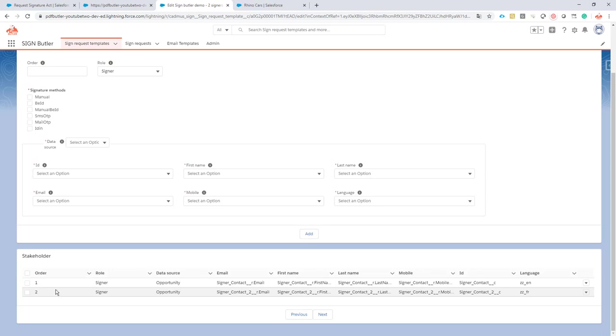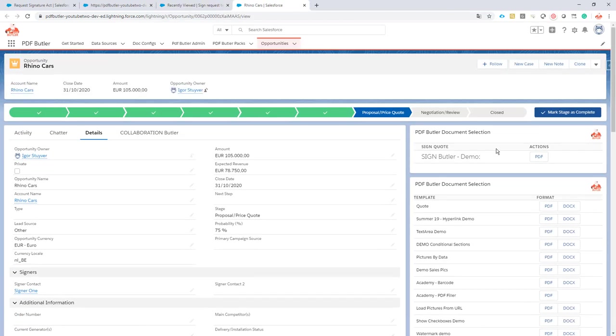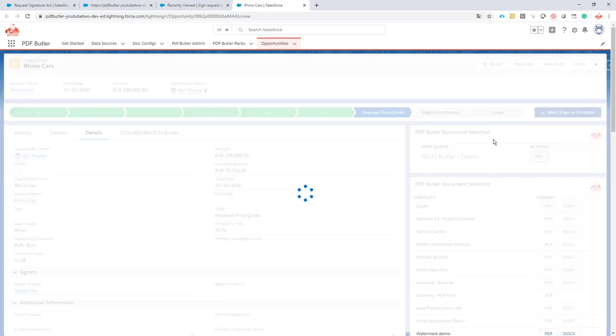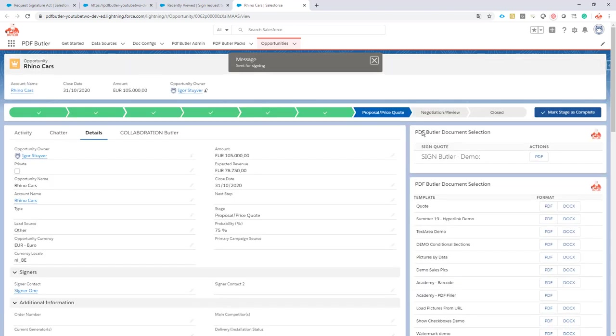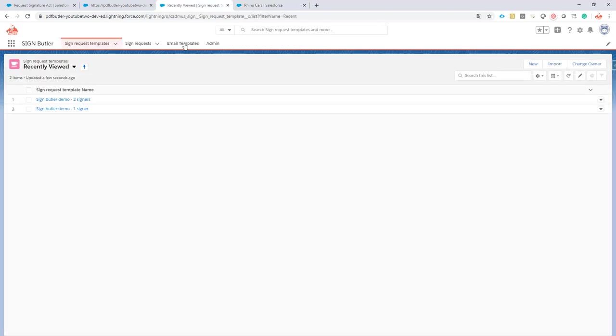Okay, let's see how it actually works. So I'm just going to generate the sign request—click the PDF button. Document is generated and the sign request is being sent. Let's take a look if the sign request is already there.